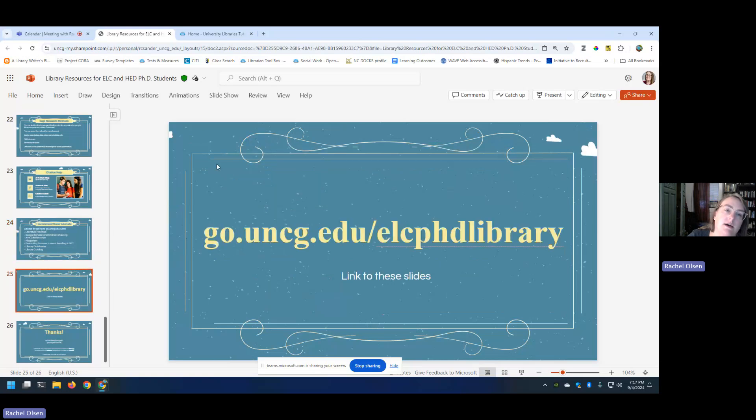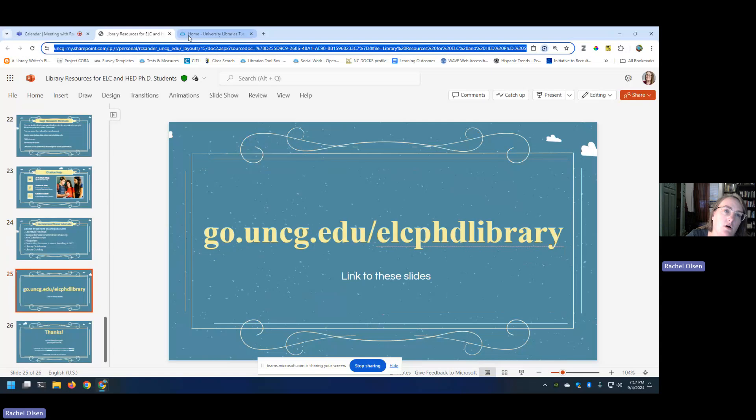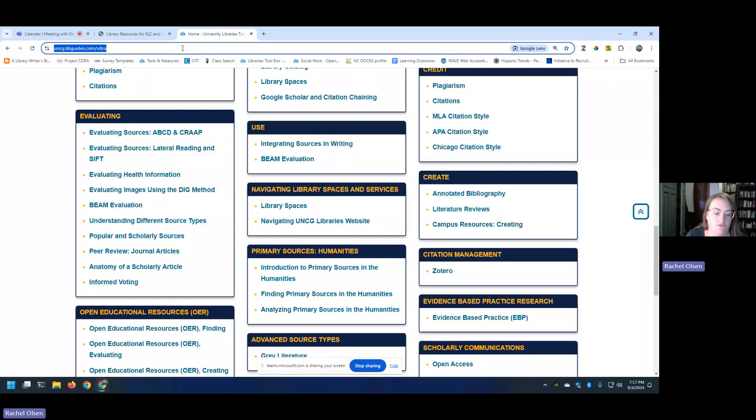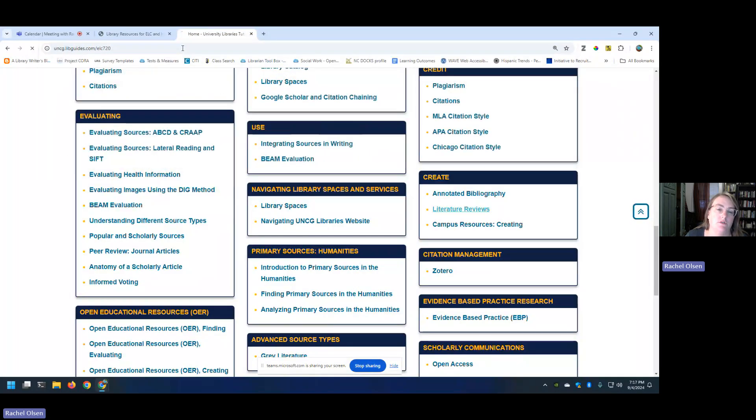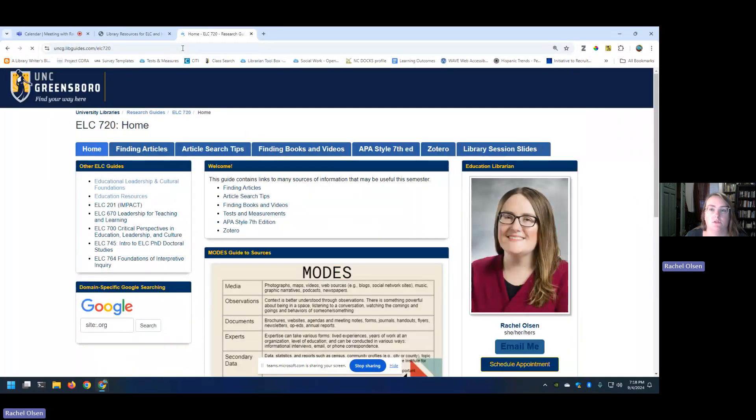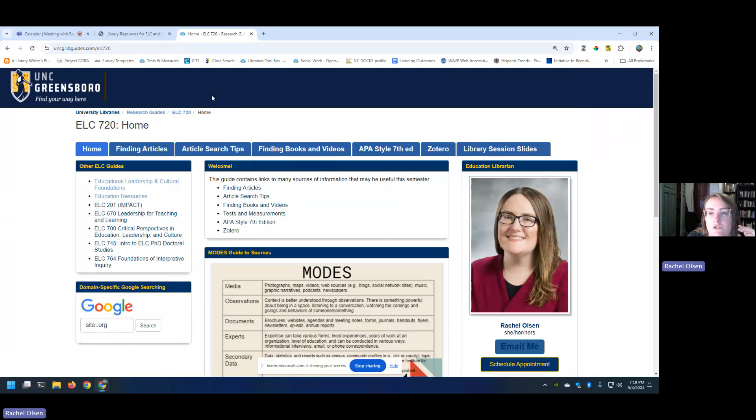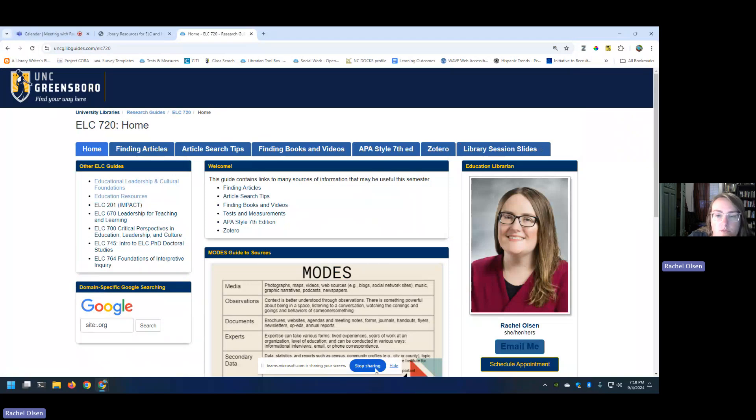Here's the link to the slides. Again, it's all going to be linked from your library guide for 720. I'll make sure that that is all on there. And if you have any questions, please feel free to get in touch with me. Definitely feel free to reach out. I'd be more than happy to help you. Have a great night.